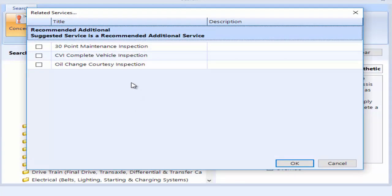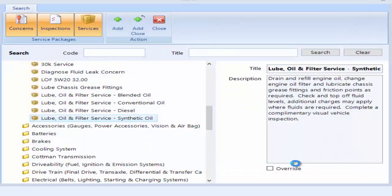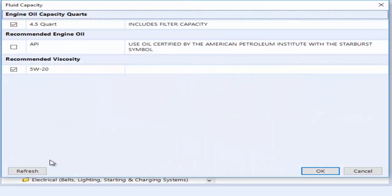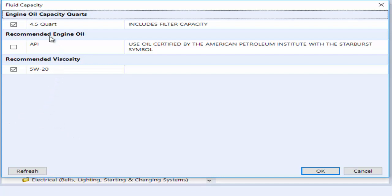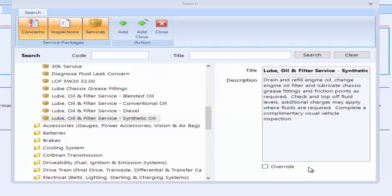I'm going to add the oil. I have the opportunity here to do an inspection, but on my new customer template for Protractor, I already have an inspection there. So I'm just going to click OK. Since we've selected an oil change, Protractor comes up and tells me that this vehicle takes 4.5 quarts and it takes a 5W20 oil. So I just click OK here.